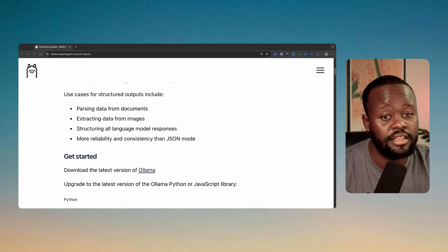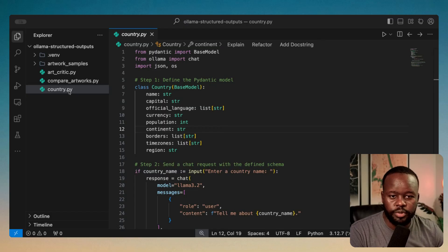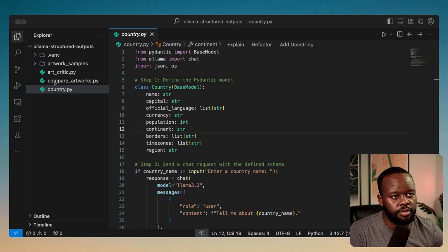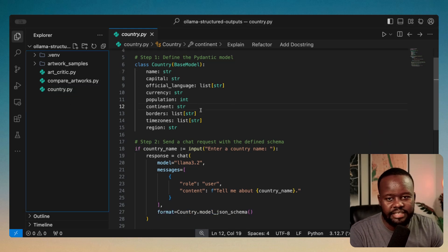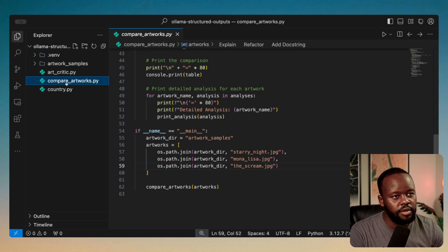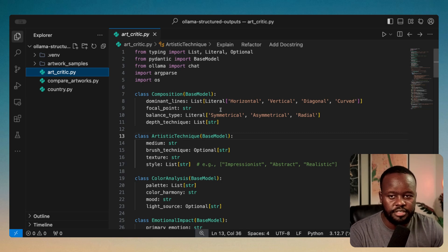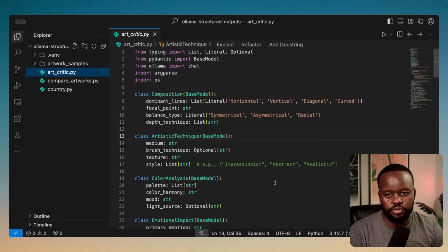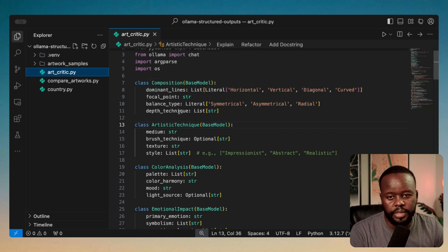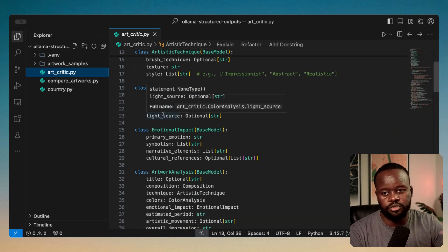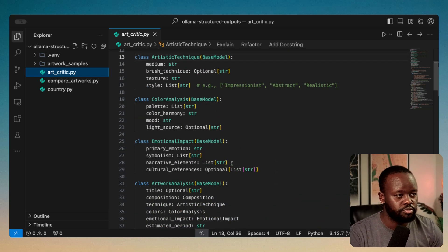I've tried it a lot with AI agents and it works amazingly. Let's get to the code so you can see a full example. In my code I have three files used as examples. The first one is country.py, which is a basic example. Then we have one for art critics — given a few art piece images, it critiques them and gives a full critique using Pydantic models and a vision model.